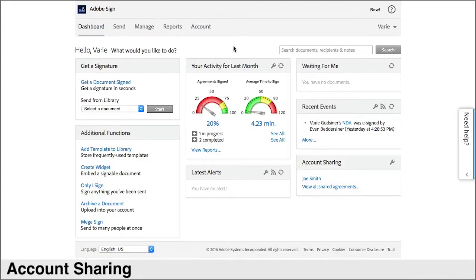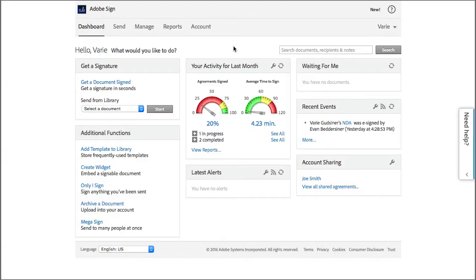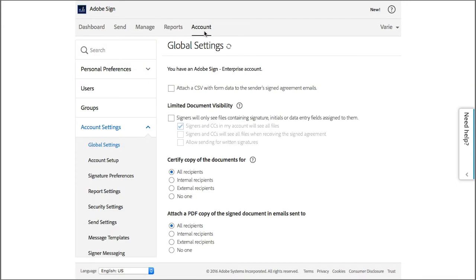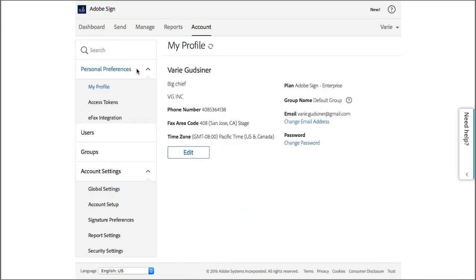Account sharing allows you view only access to the transactions in another user's account. You can share your own account with others or request to view another user's account. This is accessed via the account tab under personal preferences.